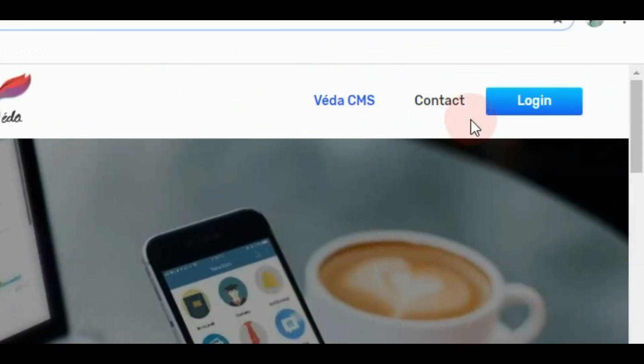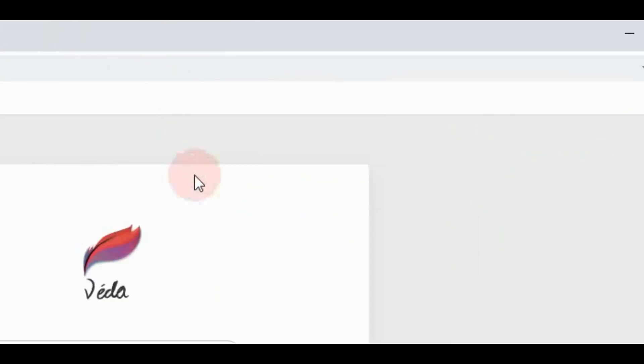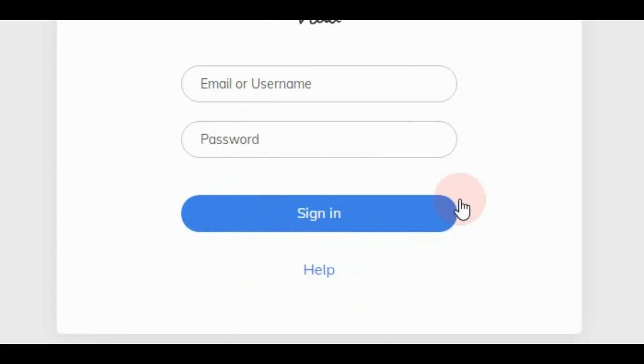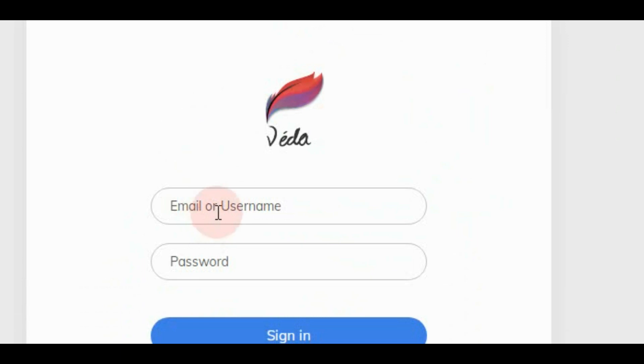Now on the right side we will see here login. Just click here on the login button. Now it will open another site, so this is the login page for Vedaguru.